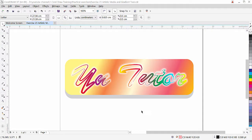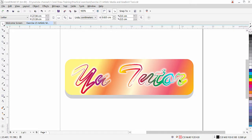Hi guys, this is lesson number 23 from our CorelDRAW training course series. In this exercise we are going to learn how to apply the artistic media effect to text and how to use the interactive fill tool to create a nice gradient color for text and objects. As you can see, we have a beautiful background with a multicolor text effect, so let's see how it's done.